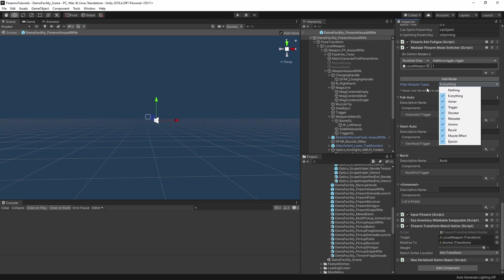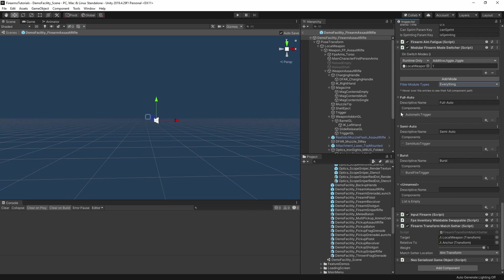So whenever you hit the switch modes button in game, it will just cycle through these different modes, wrapping around from bottom to top again. That just means that it activates all the different modules that are listed here. The firearm itself then deactivates the old module of that type automatically, based on that activation setting that we looked at before. And it really is just as simple as that.